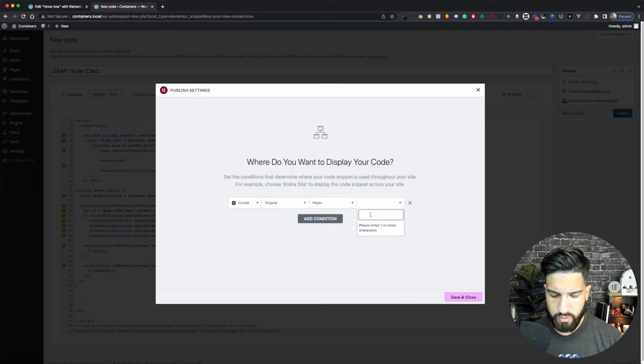We're also loading the GSAP scripts and ScrollTrigger scripts. That's pretty much it. If you have any questions, comment below and I'll try to help. If you found this video helpful, make sure to like it for the YouTube algorithm, and if you haven't subscribed, please consider subscribing so you don't miss any of my videos. Thanks for watching.